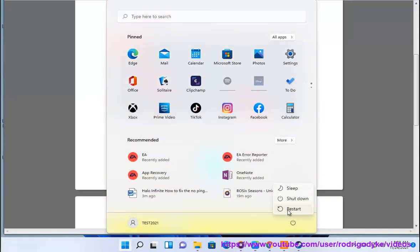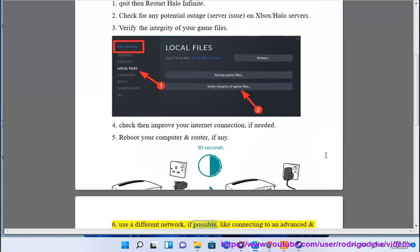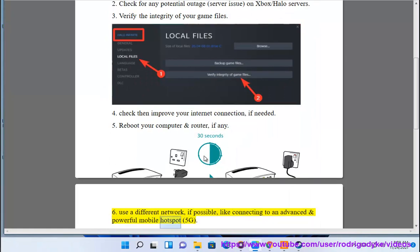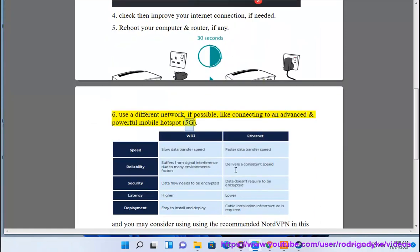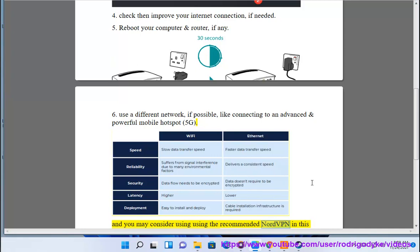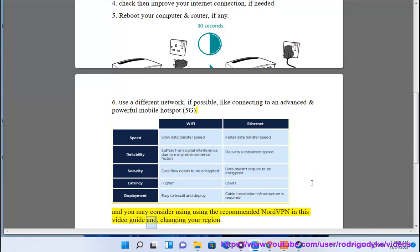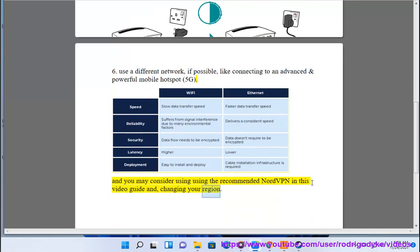6. Use a different network, if possible, like connecting to an advanced and powerful mobile hotspot, 5G. And you may consider using the recommended NordVPN in this video guide and changing your region.